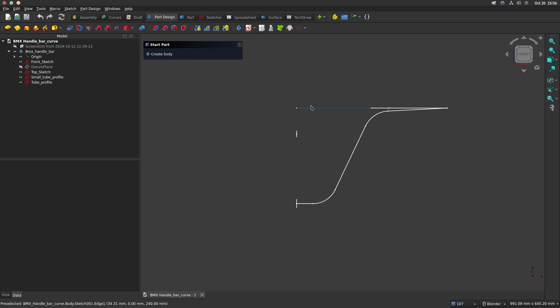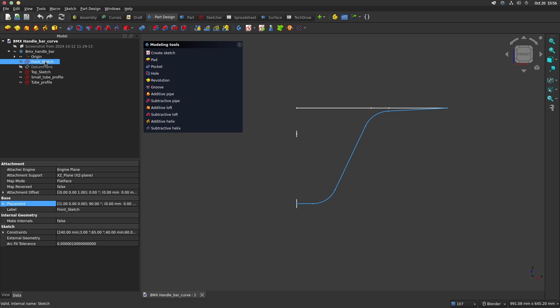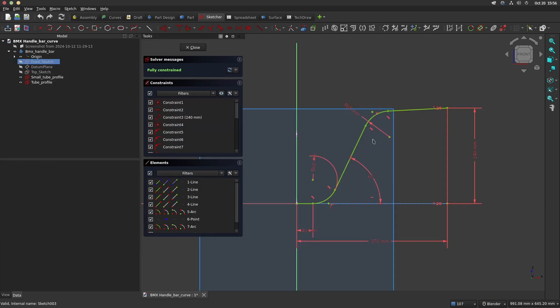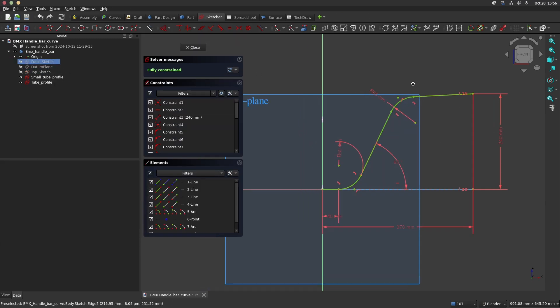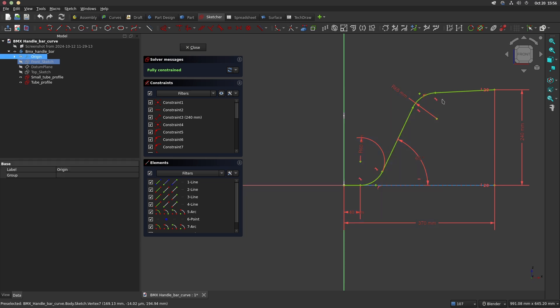Back to our case. I have already prepared the sketches of the handlebar. The front sketch is the base sketch of the handlebar with the height, the length, and the upsweep angle.